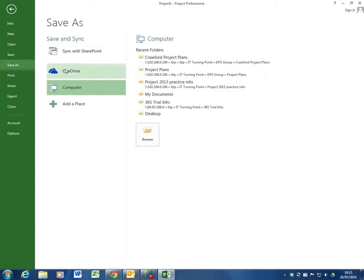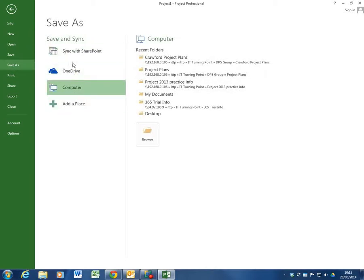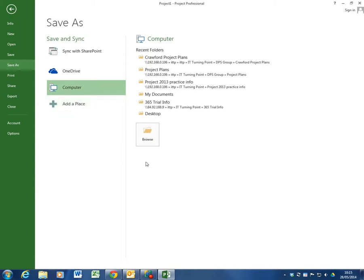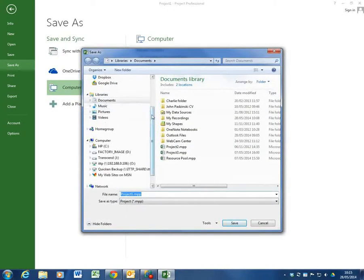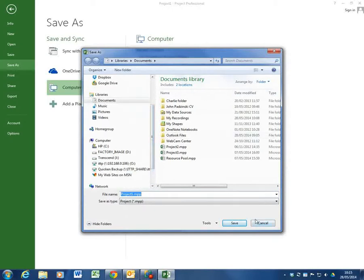And in here if we look we can save it to various locations as well. So the one drive on the cloud with SharePoint onto our computer or we can add in another place. Or I can browse to where I want to save it. And again this takes me to anything connected to this computer where I can save it.